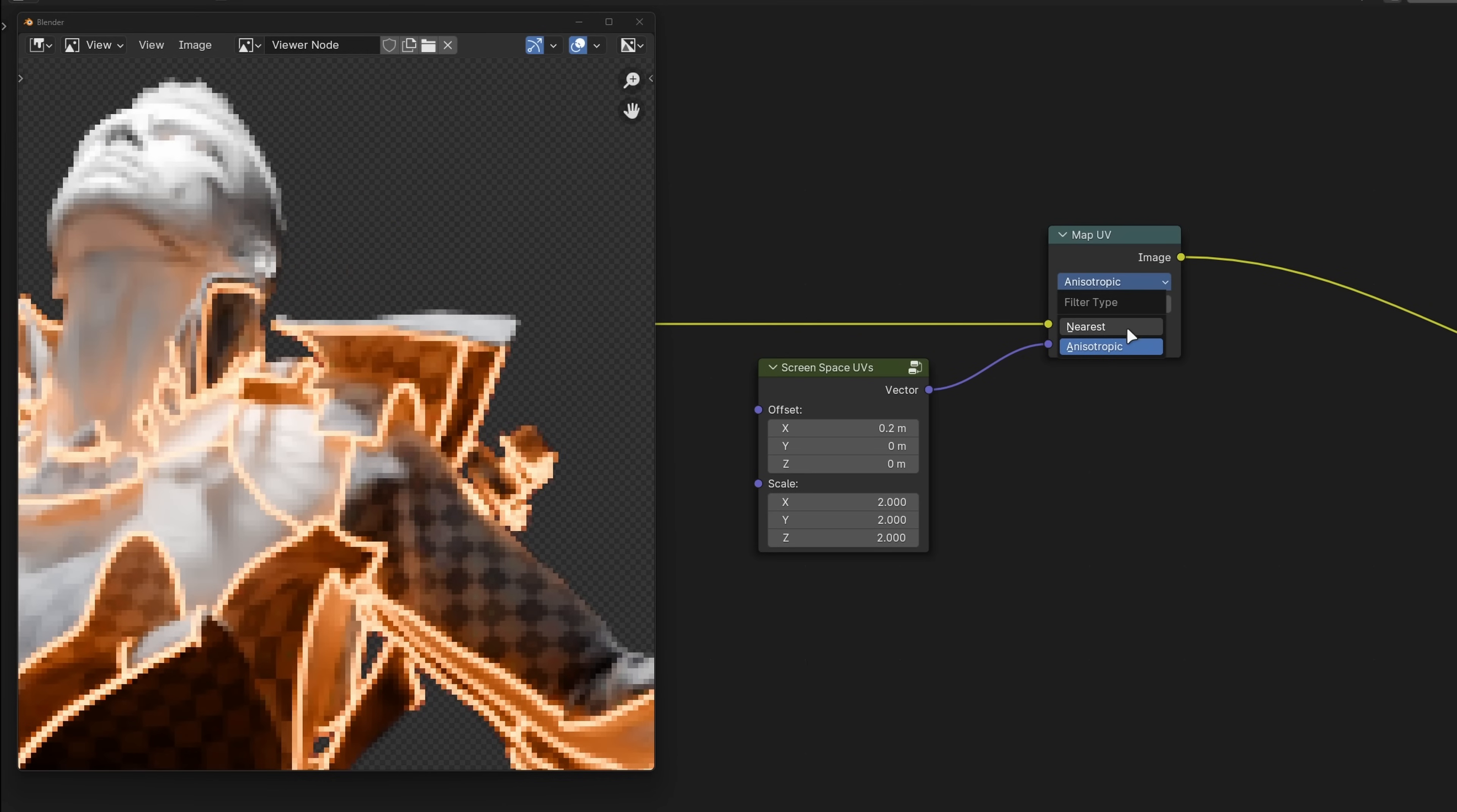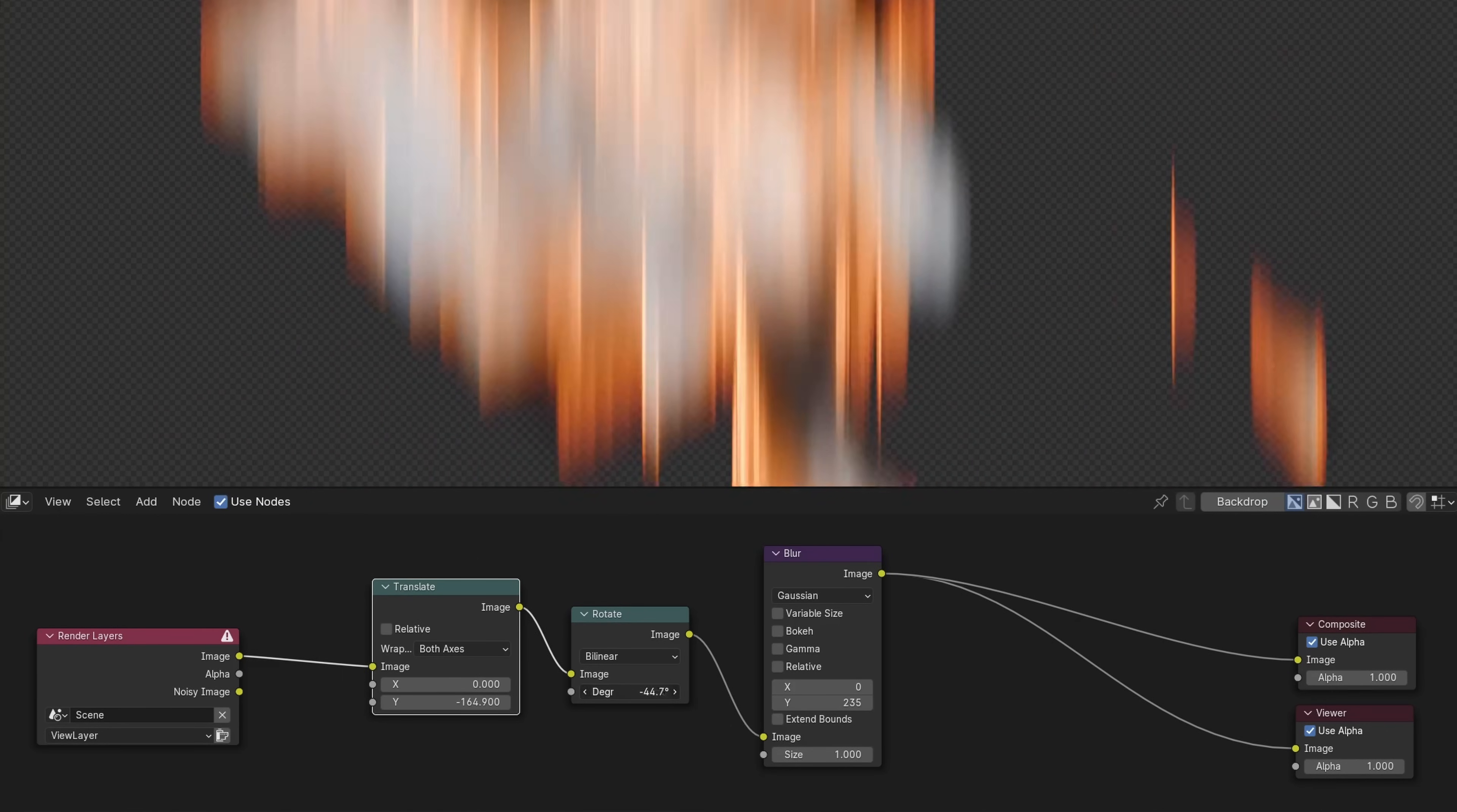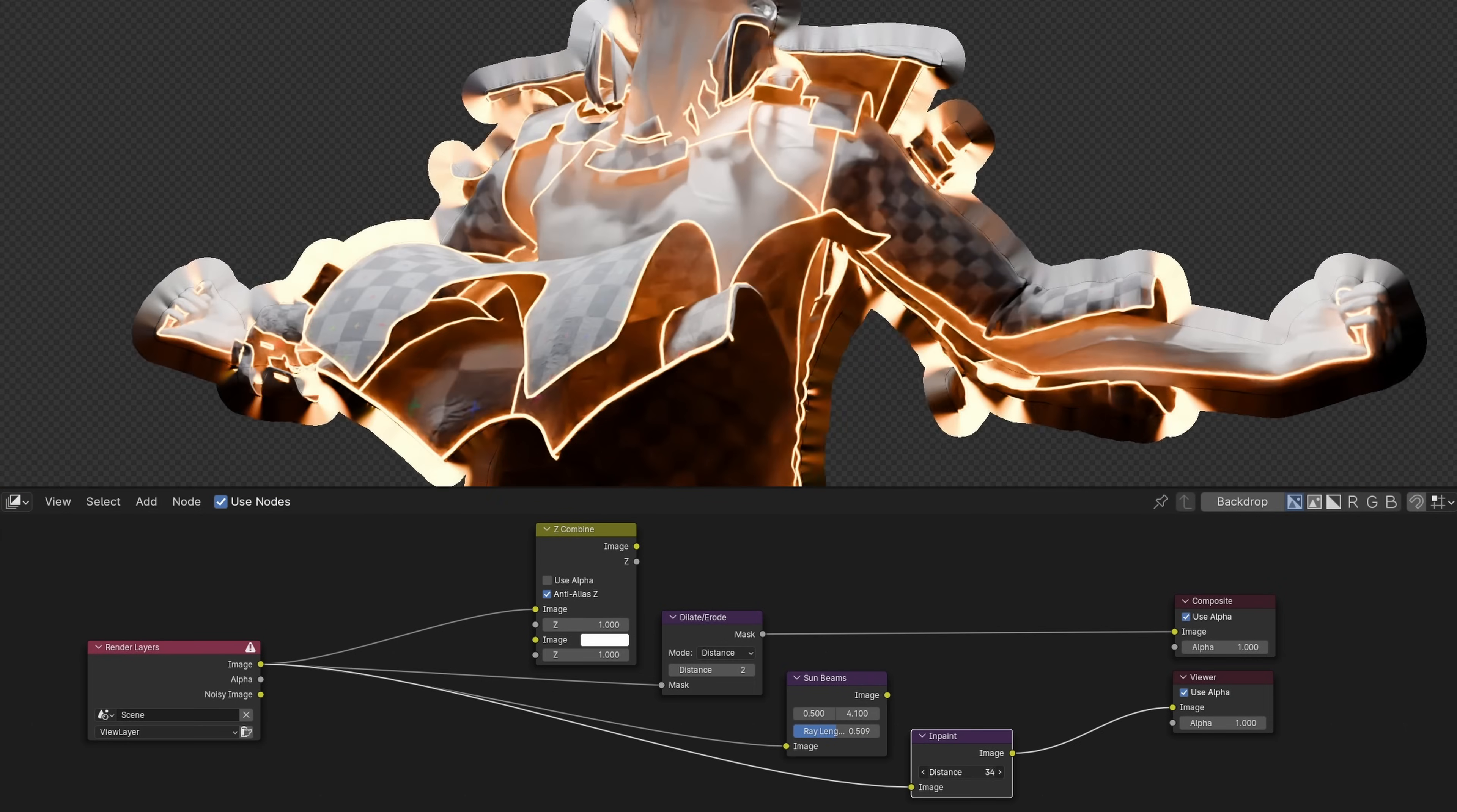The map UV node can now use nearest neighbor filtering. The flip and crop nodes now behave as expected if transformed before the operation, and transforms in the viewport compositor are now immediately realized so that filters after them also work as expected. The Z combine and dilate nodes now have better anti-aliasing, the sunbeams node produces much smoother results, as does the inpaint node when filling holes.